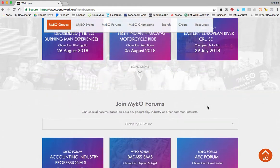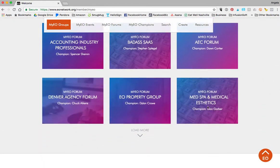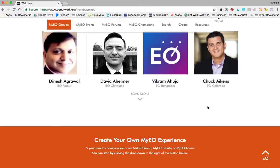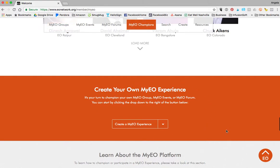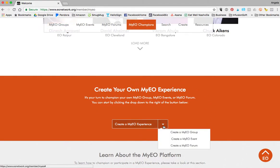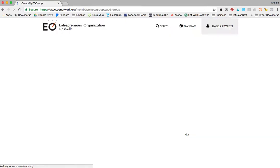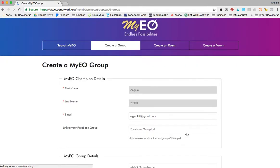And if you want to do your own group, simply go to 'create my own My EO experience,' click the drop down, and you're going to click on 'create My EO group.' Or if you want to do an event where you can invite any EO member, that is awesome.